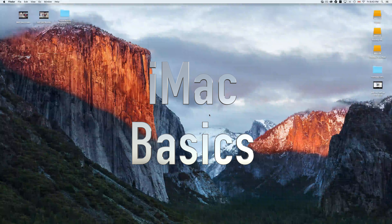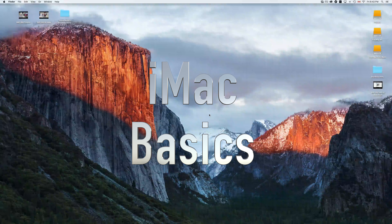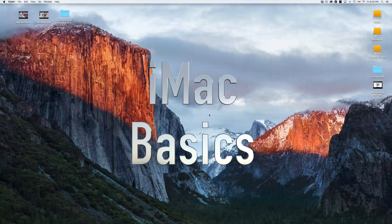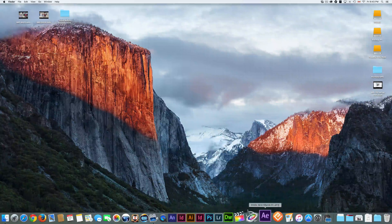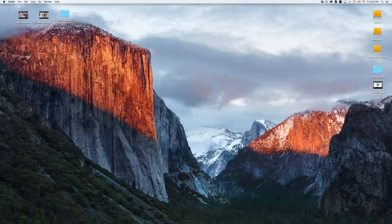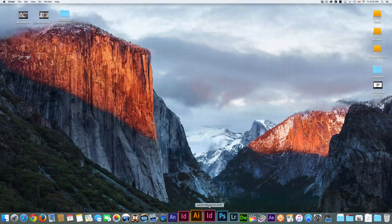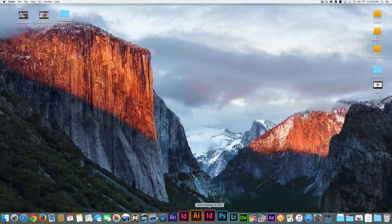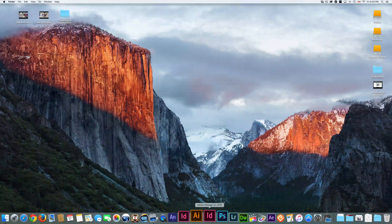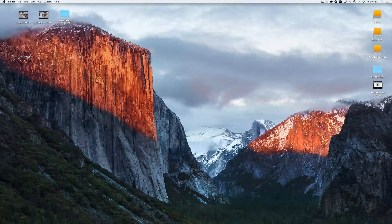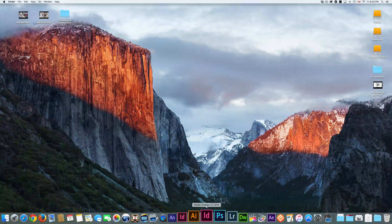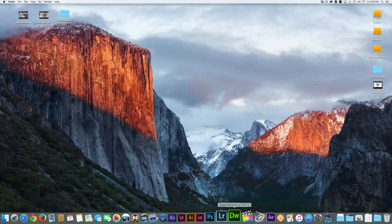Hey guys, this is your Mac basics — whether you have a MacBook Pro or an iMac, this is for you. Down here below you're going to see your dock. If you don't see it, just move your mouse down and it should pop up. As default you'll see it all the time, but if you have a 13-inch and need that screen space, you can hide it — I'll show you that in a second.